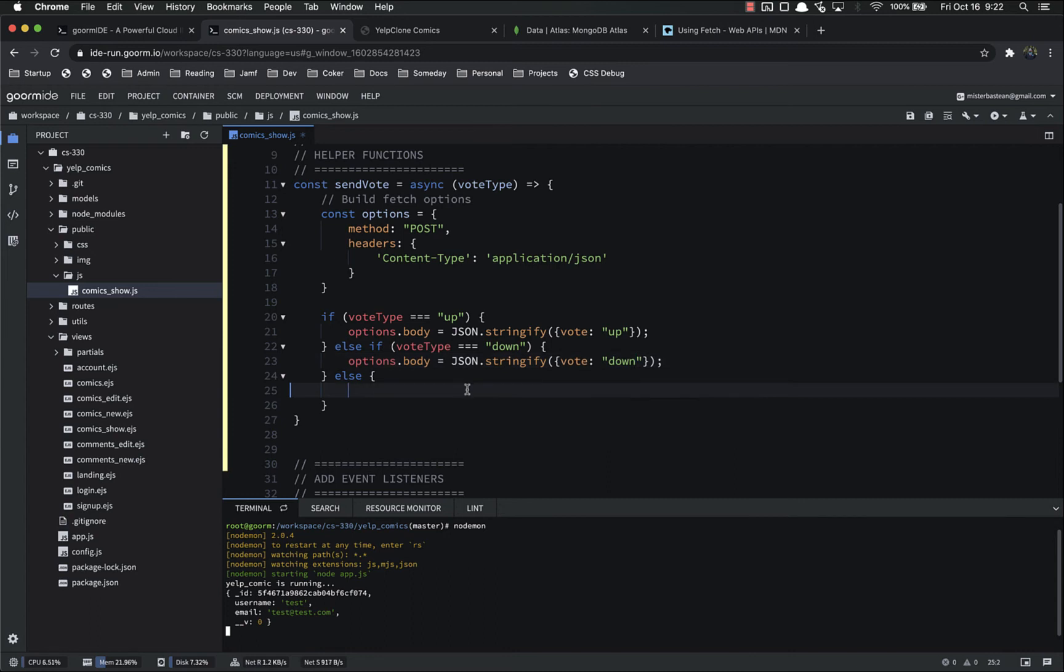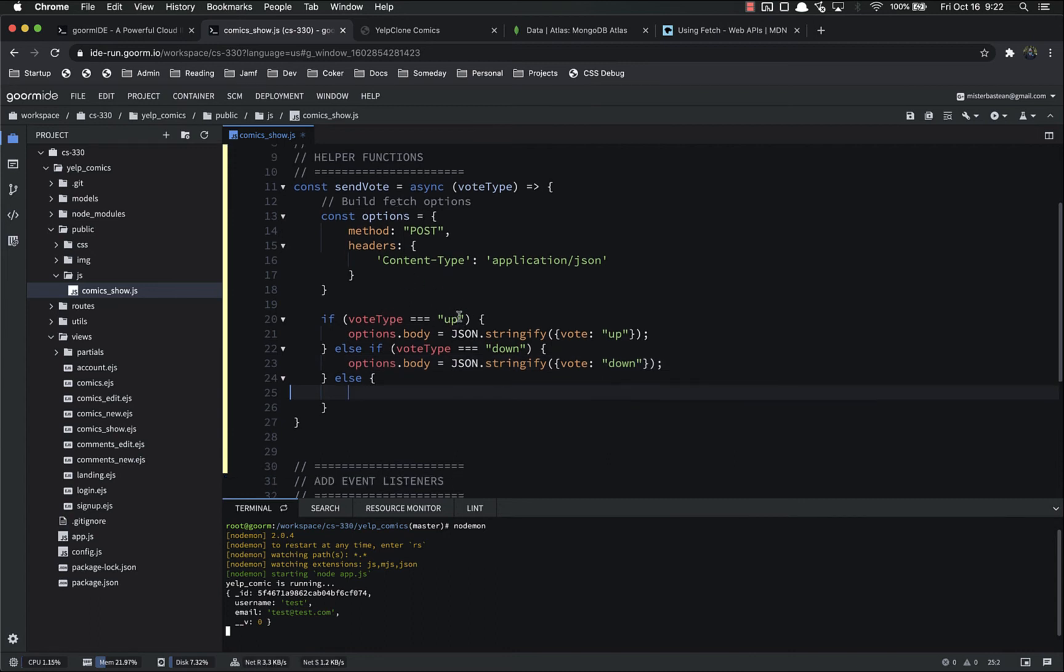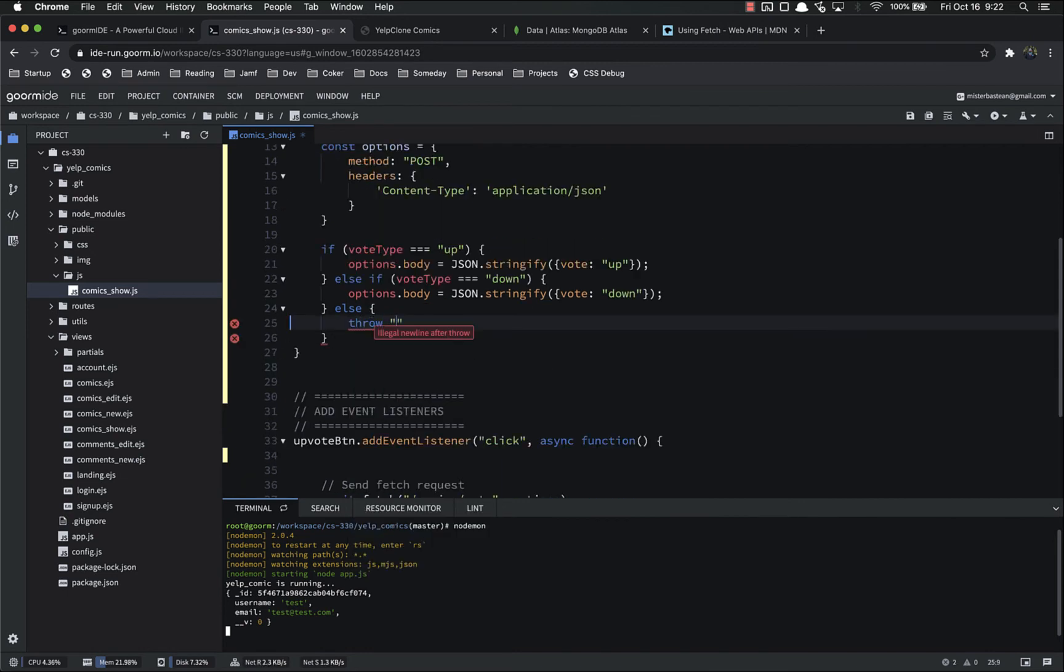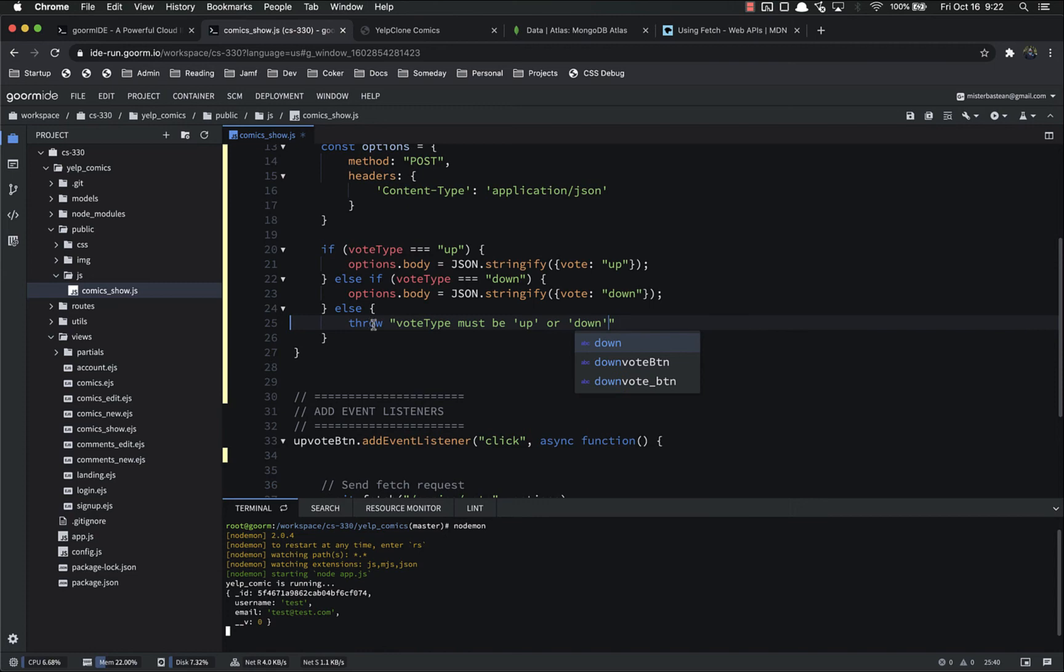And for the else, in other words, if this function gets called with anything other than up or down, we're just going to throw an error. Throw vote type must be up or down. I don't think we've talked about throw before, basically it just throws an error. That's all it does.